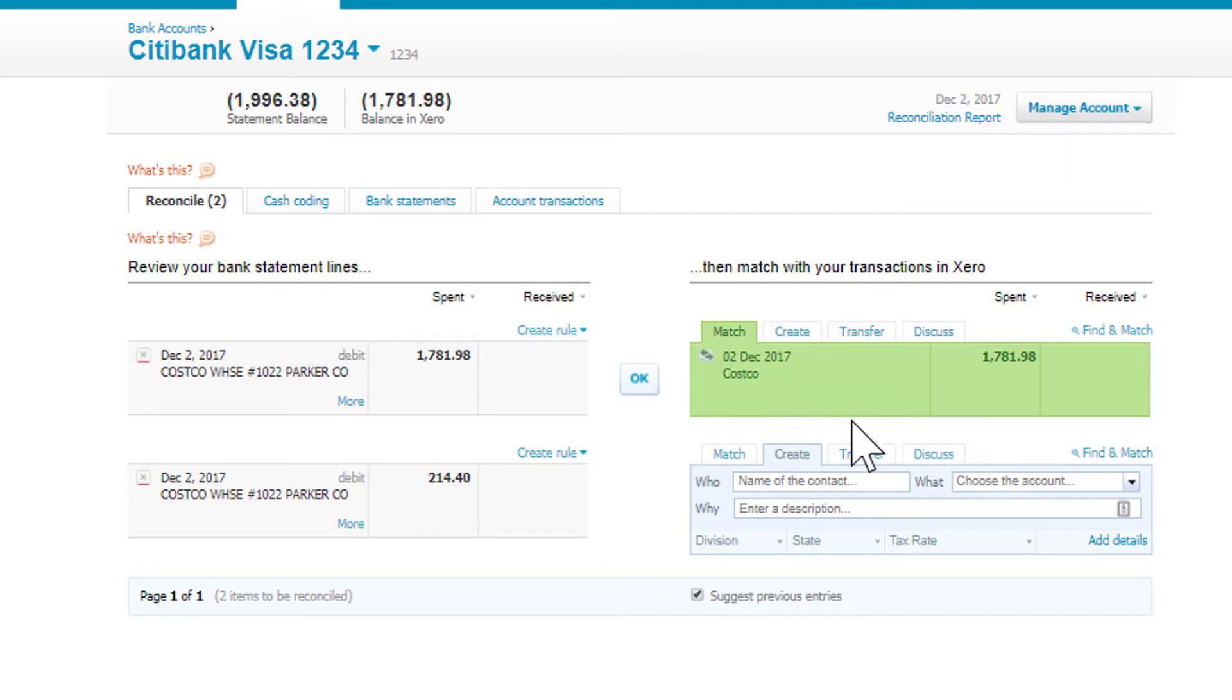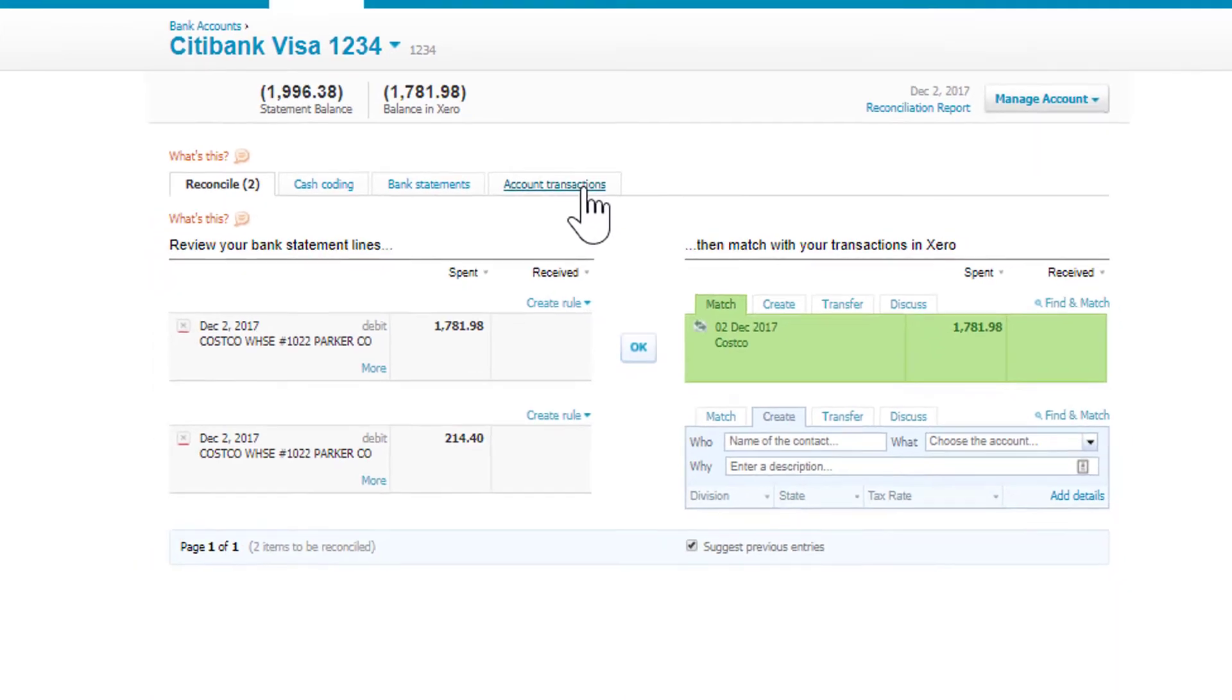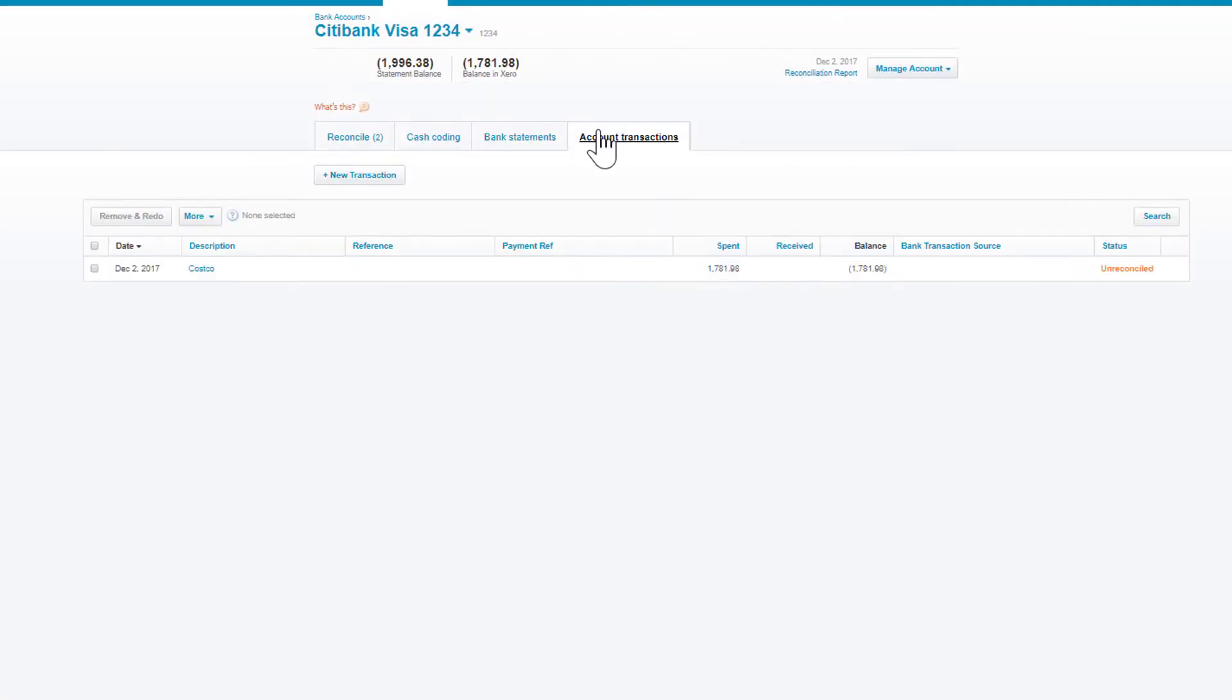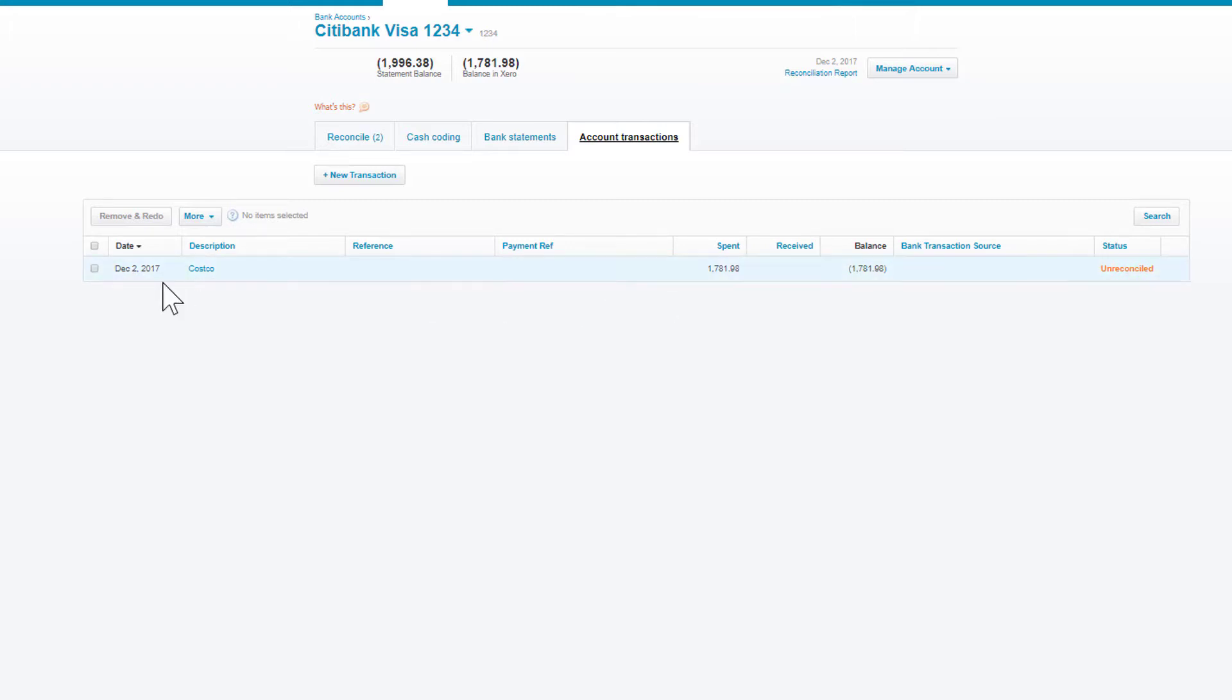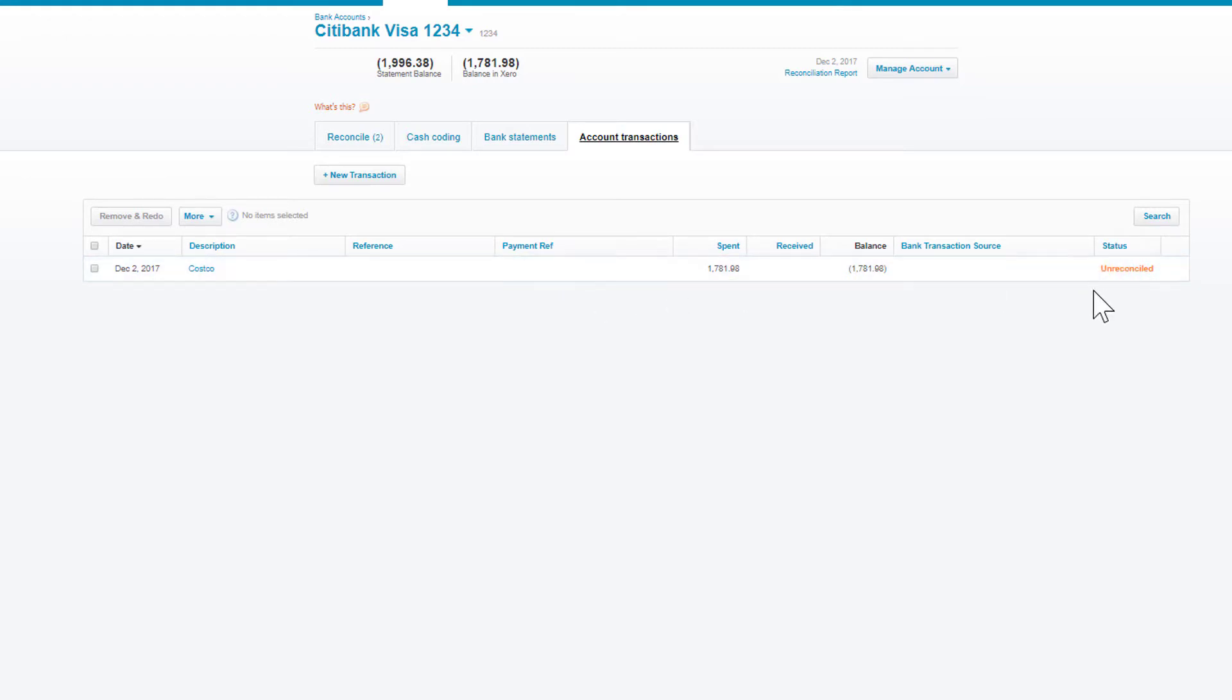Let me show you an example of each. In the first case, the transaction already exists. If you click over to Account Transactions, this is everything that's already recorded in Xero. In this case, this one exists—it was recorded on December 2nd. You'll see it's unreconciled, so it exists but hasn't been matched against anything that came from the bank. That's what we're doing here when we reconcile.